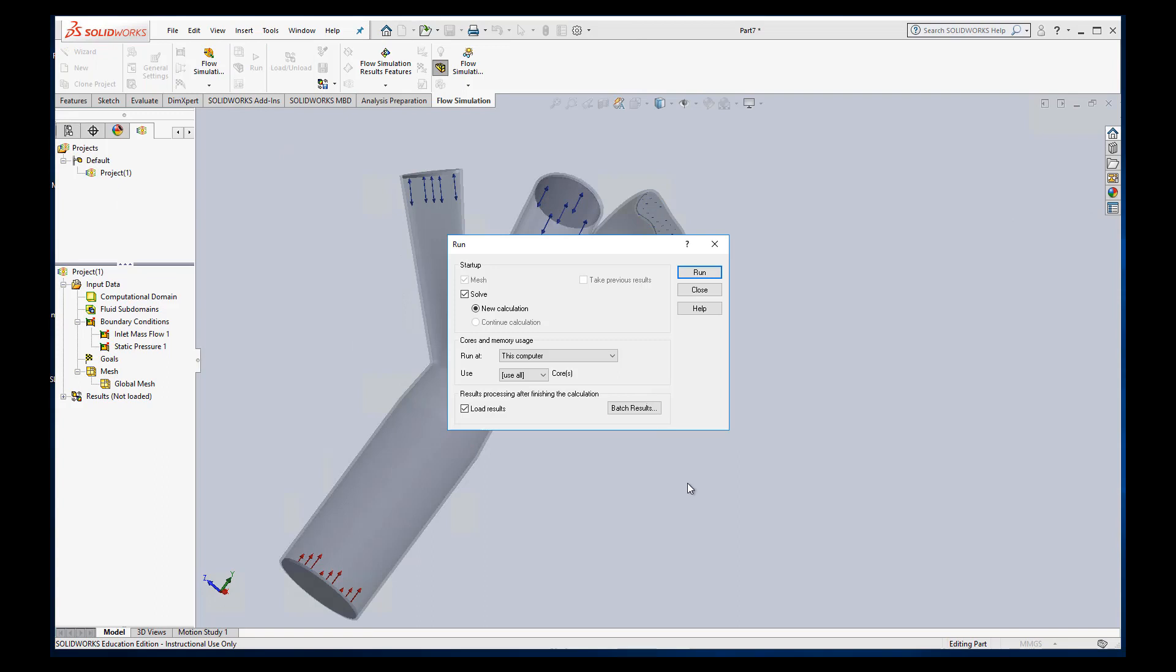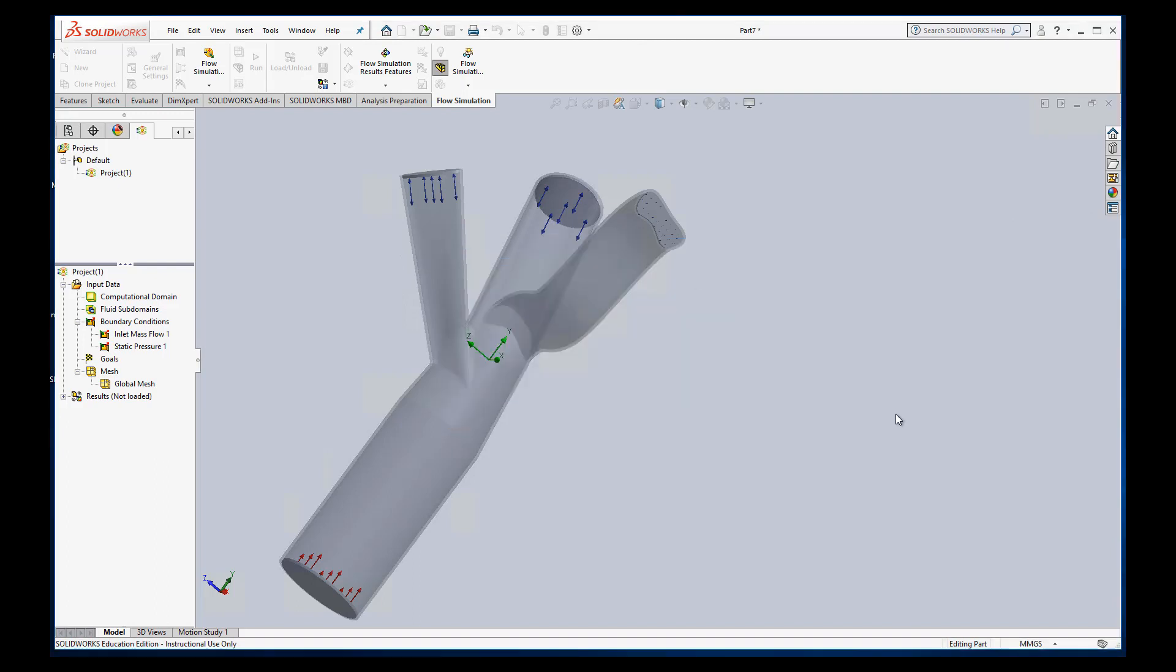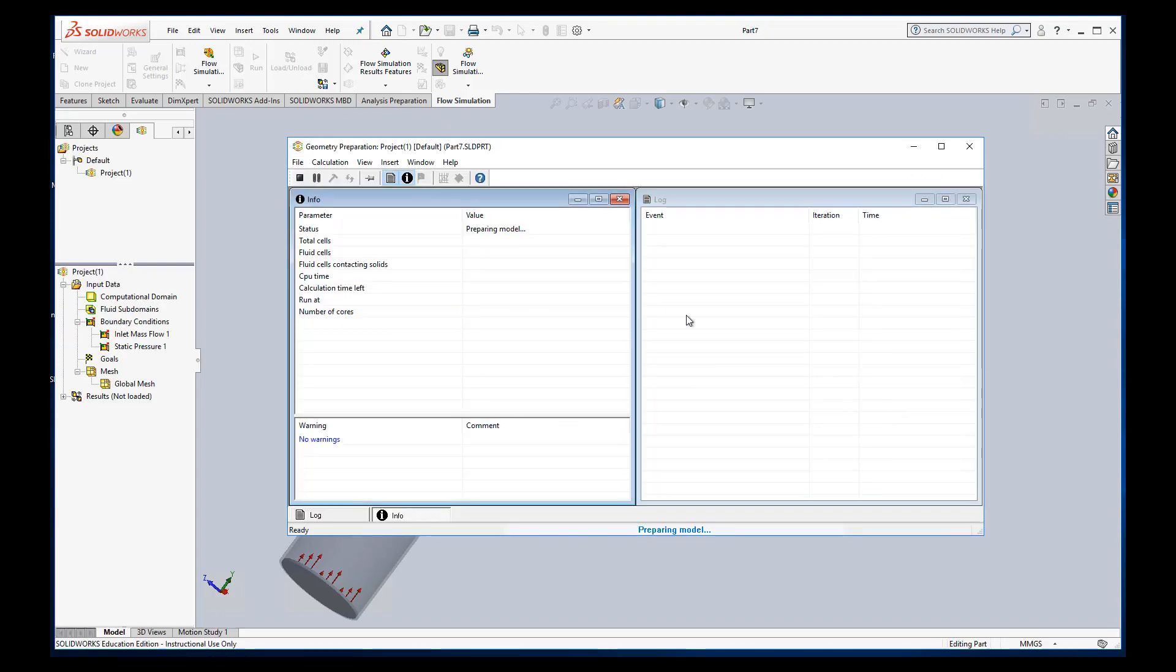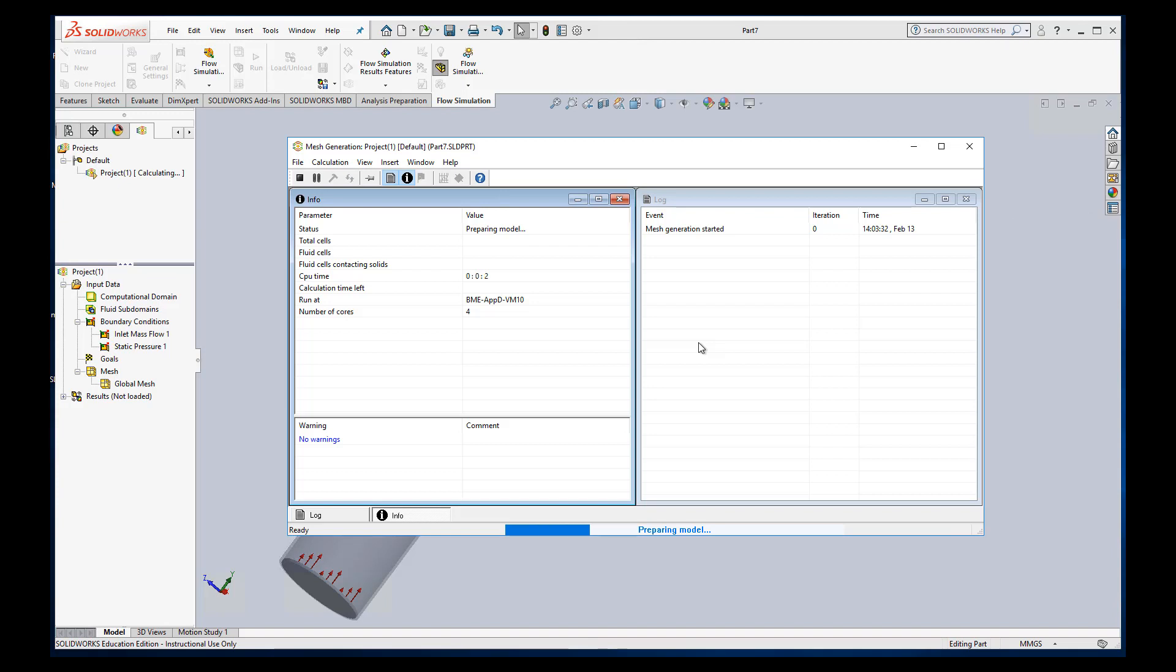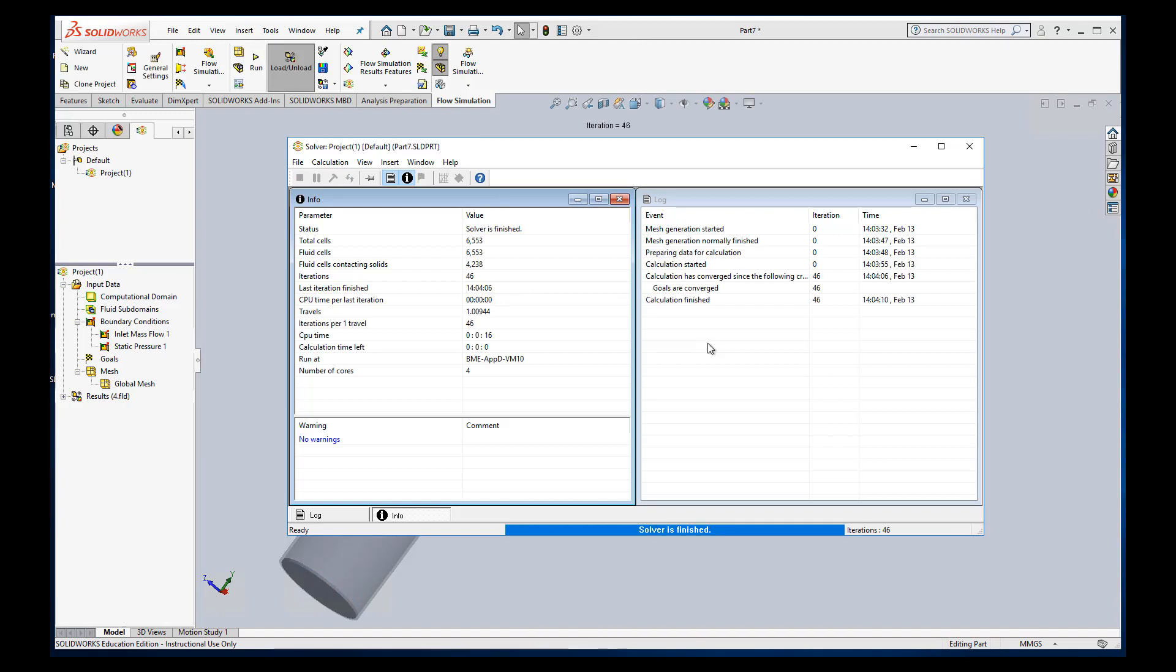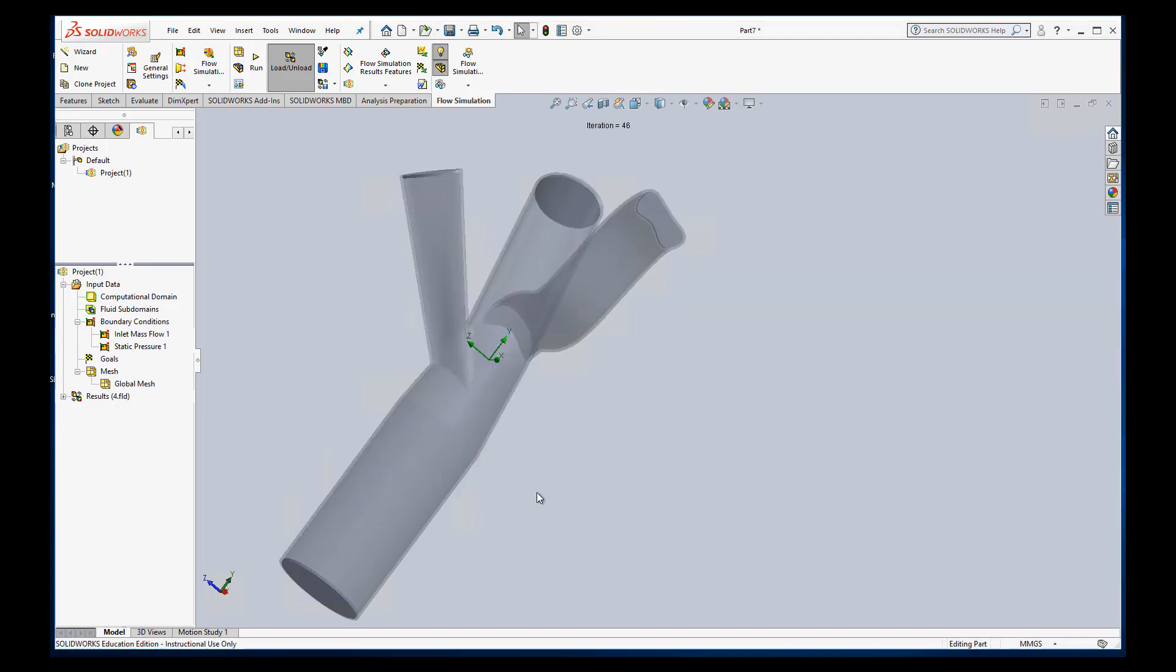I can hit run. I want to definitely solve a new calculation. I would always recommend doing a new calculation and not continuing a calculation. And SolidWorks does a thing. Prepares a model. Builds the mesh for the simulation and then does the calculations. I skipped ahead a little bit, but you can see it ran. It solved. After 46 iterations, it says everything's converged. So that's good. We can close this window.